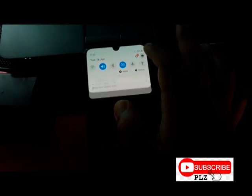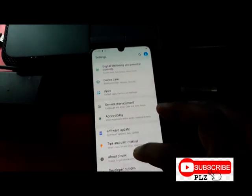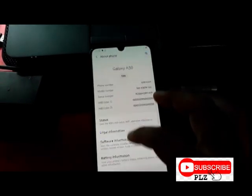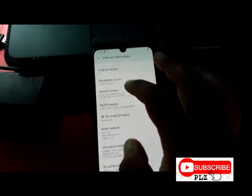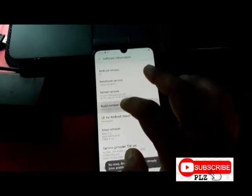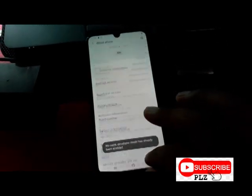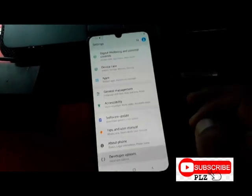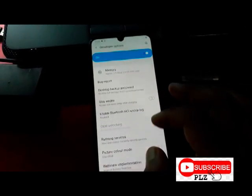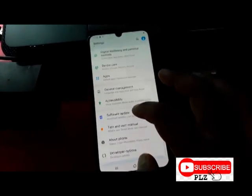Go to Settings, then About Phone, click Software Information, and tap Build Number 7 to 8 times to enable Developer Options. Then go to Developer Options — the OEM Unlocking option is hidden.